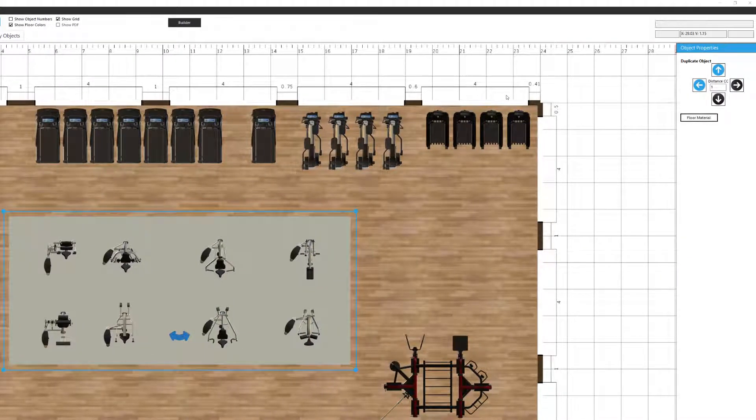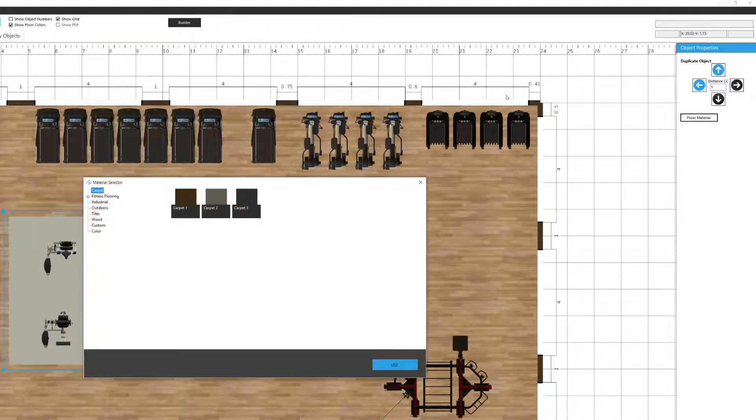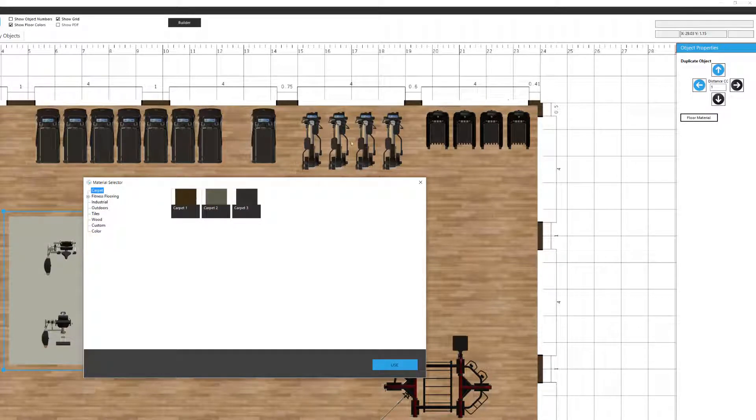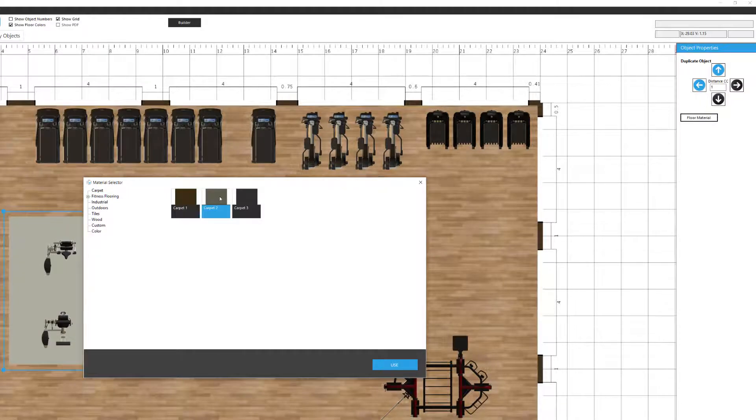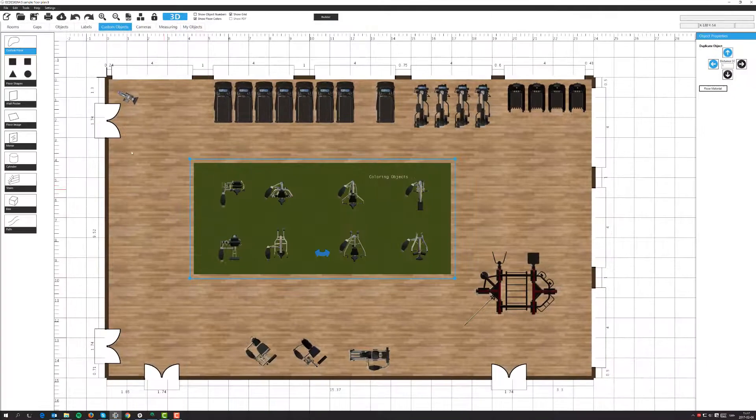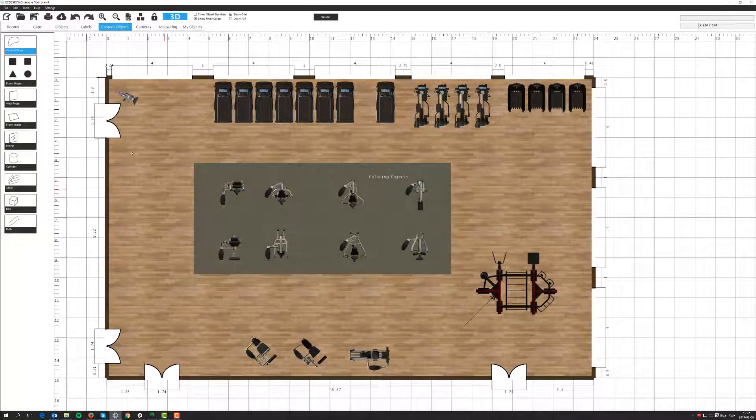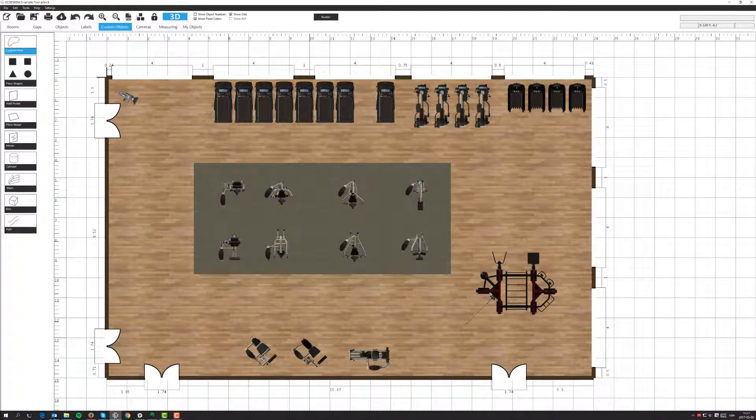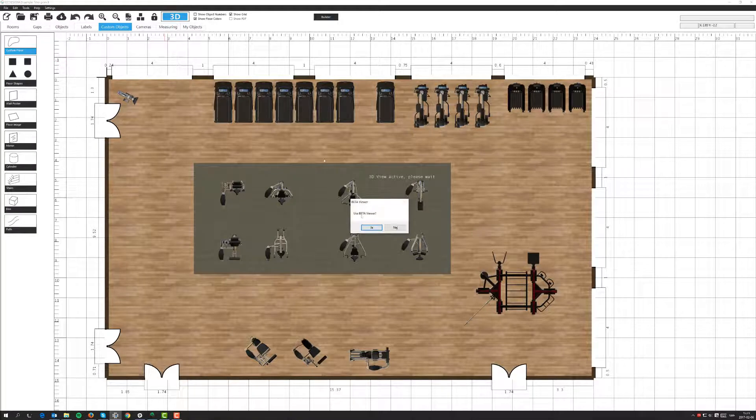And then go in and select floor material from the object menu. From the object property menu. Let's select the carpet this time. Use. There we go.